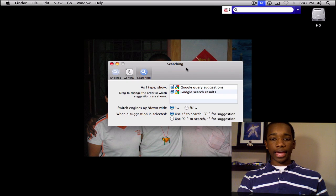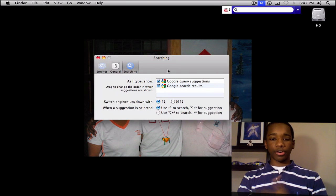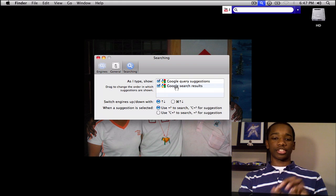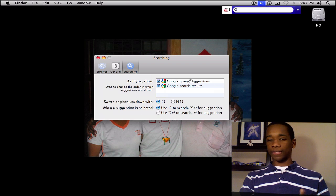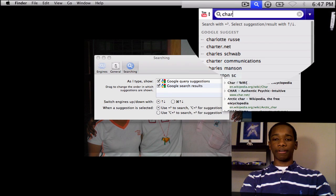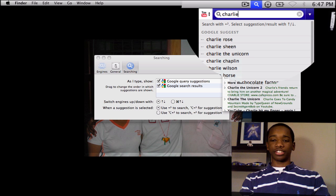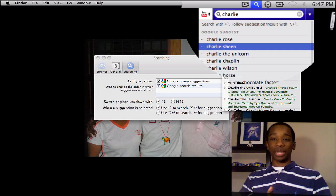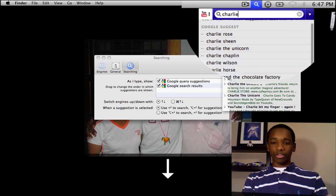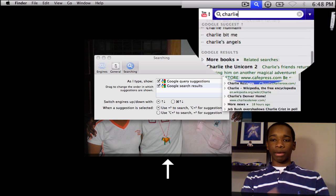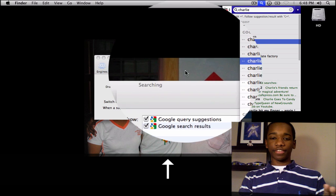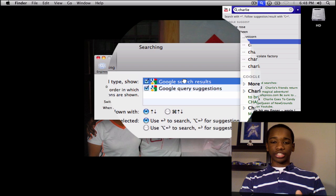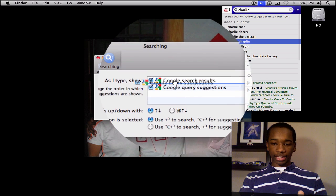Let's go ahead and go into preferences. We're in Searches. Searching is very simple — you can have query suggestions and search results. People don't know the difference between these. Notice when I search Charlie Bit My Finger, it's coming up with suggestions that help me while I'm searching. The results are actual websites that come up when you search. So there are two different things, and you can change those. If you'd like to see search results first, just drag it up. But I like the suggestions better.